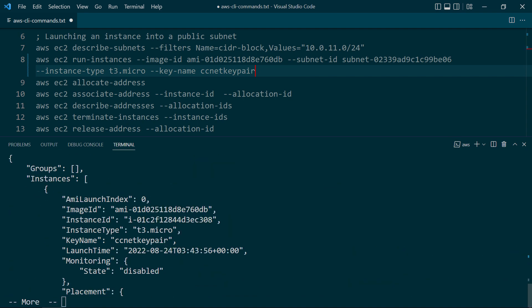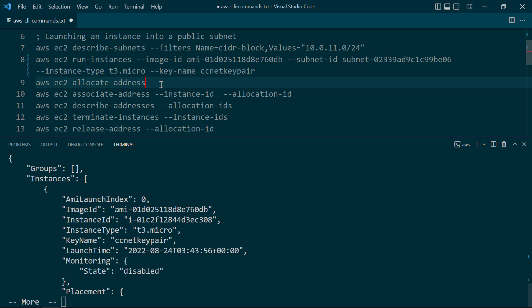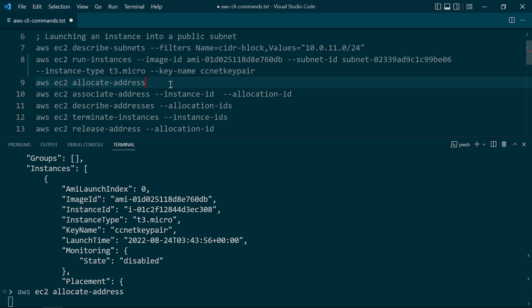Now, it's going to give you a lot of output, but what you want to make a note of here is the instance ID. So go ahead and copy that to your clipboard. Next, we're going to allocate another elastic IP address and associate it with this instance. So to do that, we'll do another AWS EC2 allocate-address, just like that.